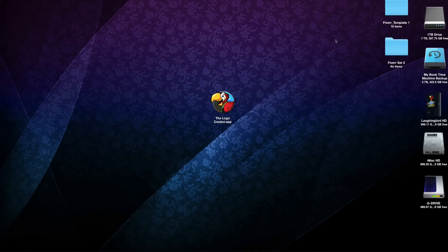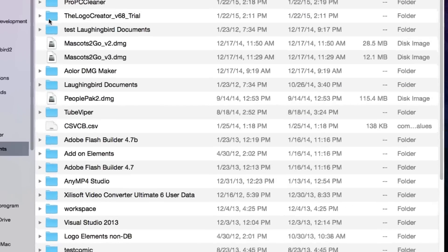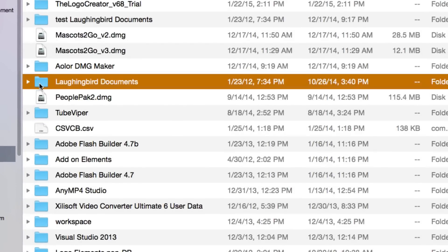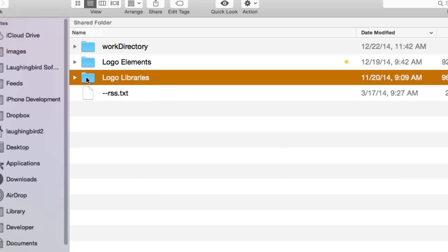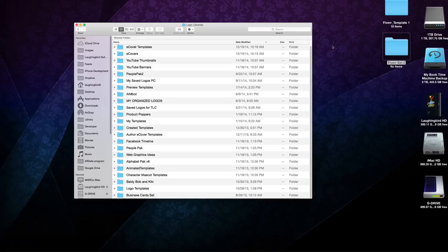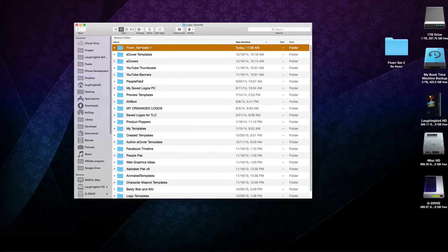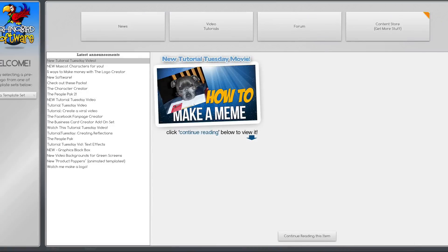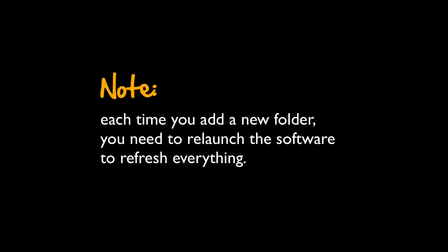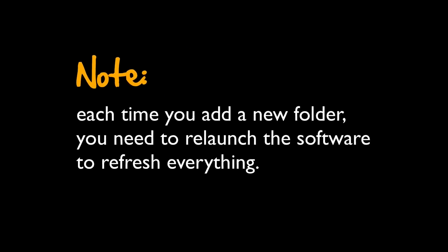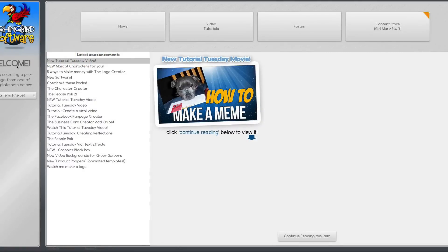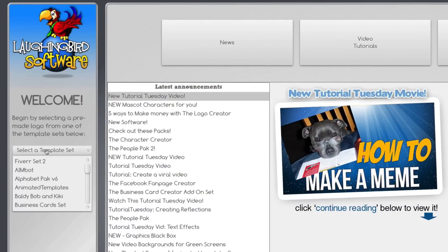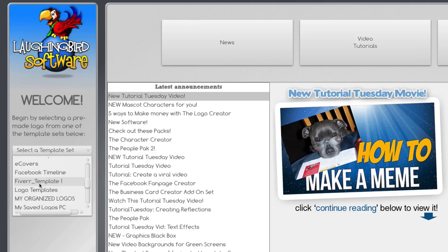Now the cool thing about this feature of the Logo Creator is that you can go into your documents folder on your computer, same in Windows. OK, go to your documents folder, find Laughing Bird Documents and open it. Find Logo Libraries and open it, and then drag Fiverr set one right there into Logo Libraries. There it is. Back to the Logo Creator, exit, quit, relaunch it. Now you'll notice over here on the side you're going to have your new Fiverr set two that you've just created that's empty, but you're also going to have Fiverr template set one that you've renamed and dragged into the Logo Libraries folder.